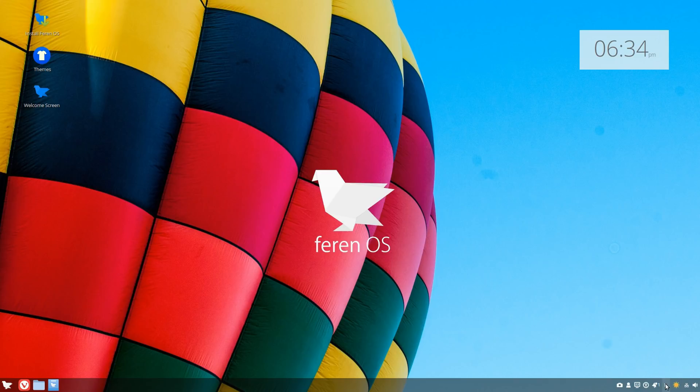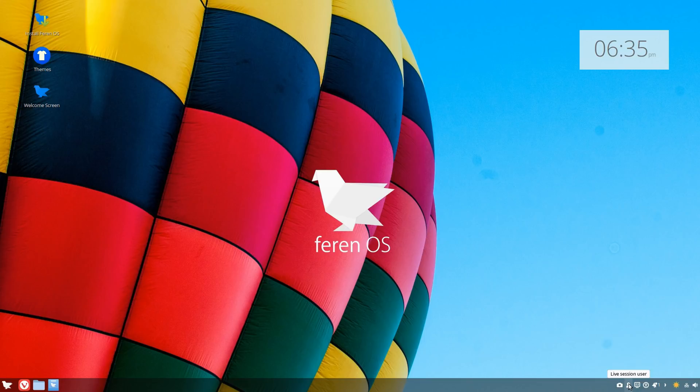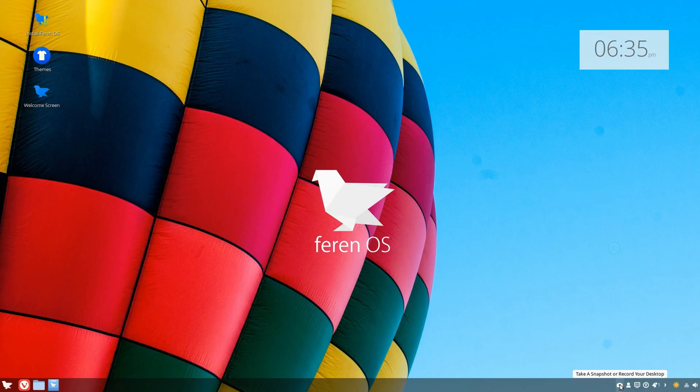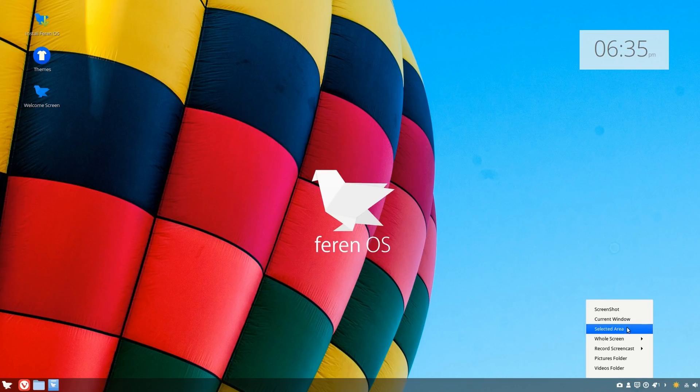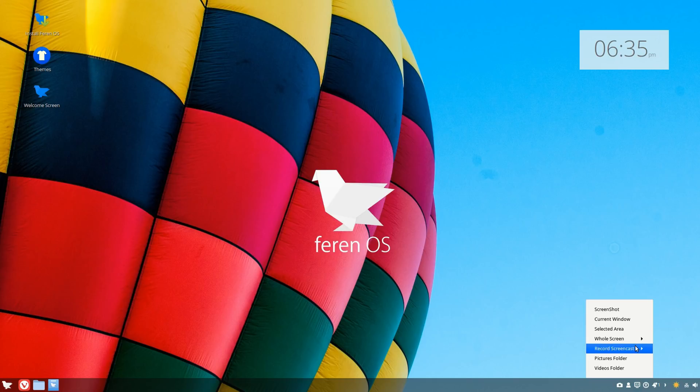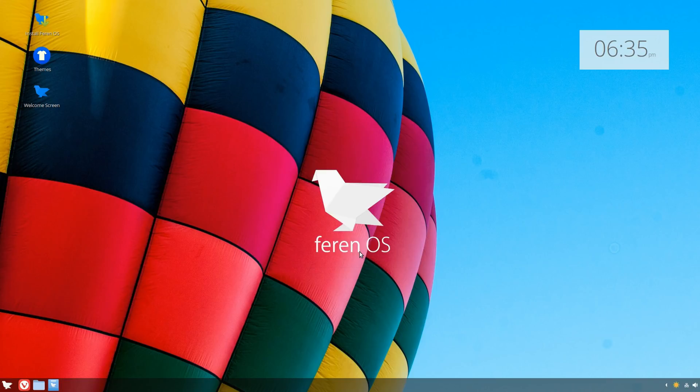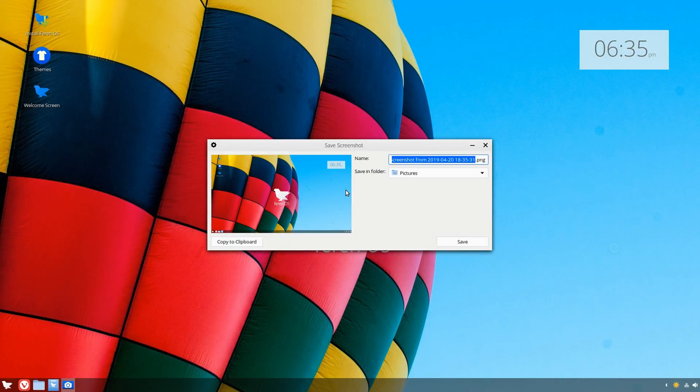Over here you have the system tray icons, and what's cool is this arrow right here. You don't even have to click on it, you can just hover over it. You have your notifications, sound, typical stuff, and what seems to be a screen recorder, which is pretty cool.